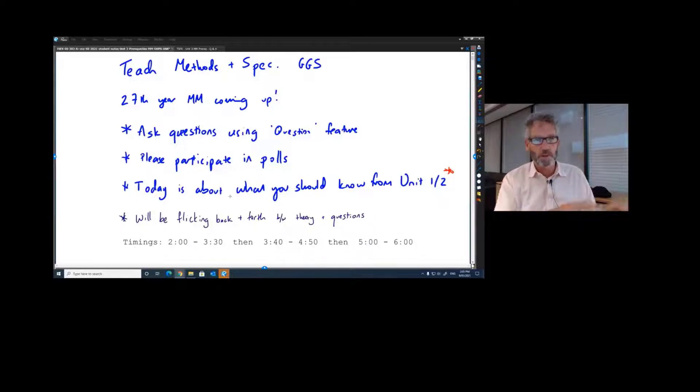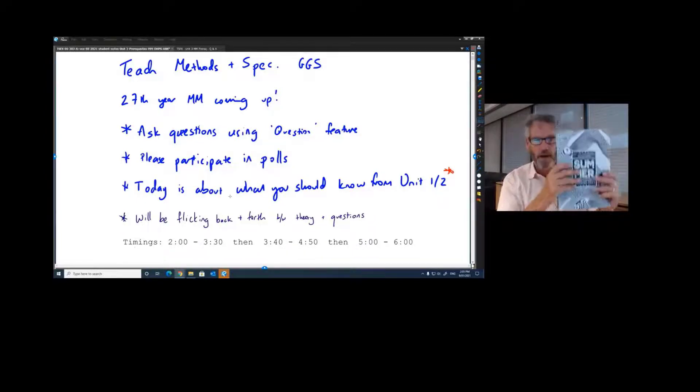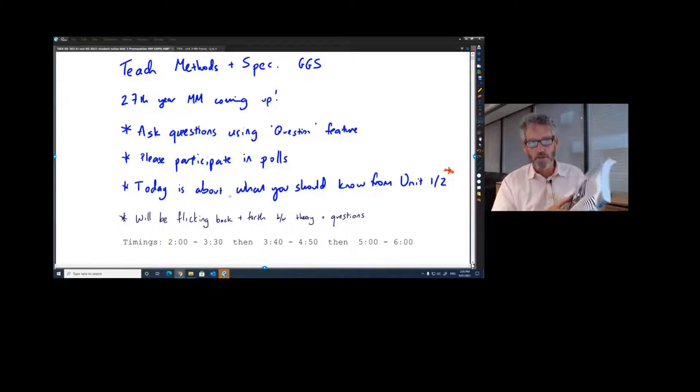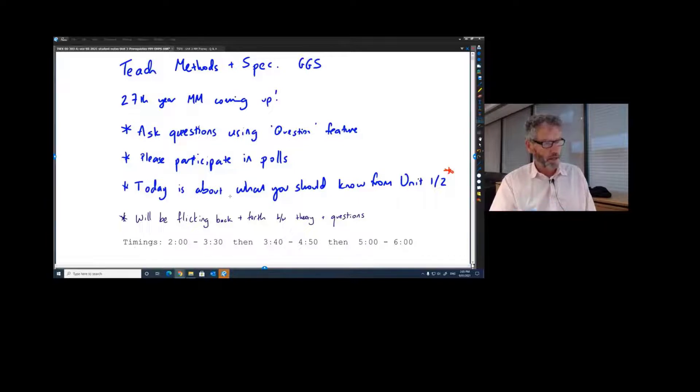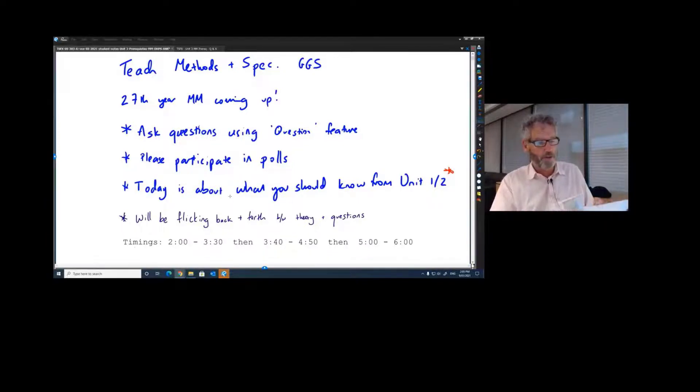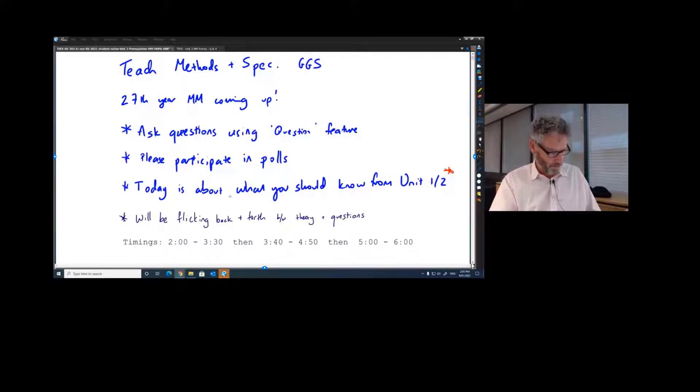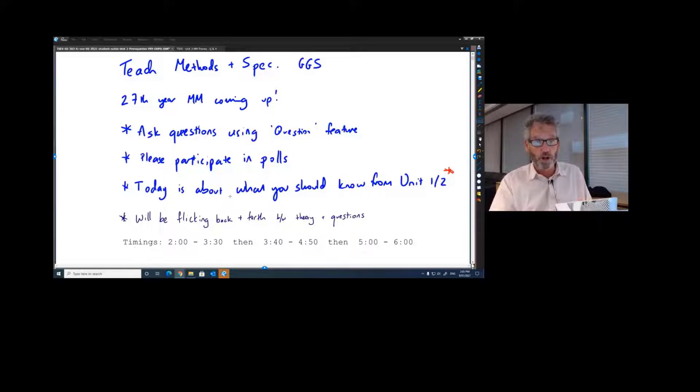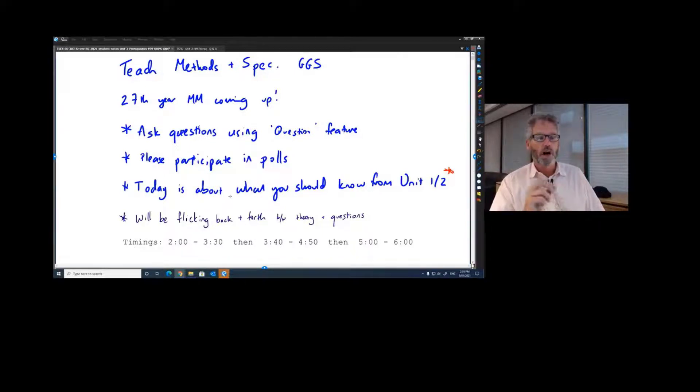You should have this big book here. What happens is you'll be flicking back and forwards because the front half of the book has the theory and examples, and the second half of the book from about page 140 onwards is the questions. So we're going back and forth between the two.